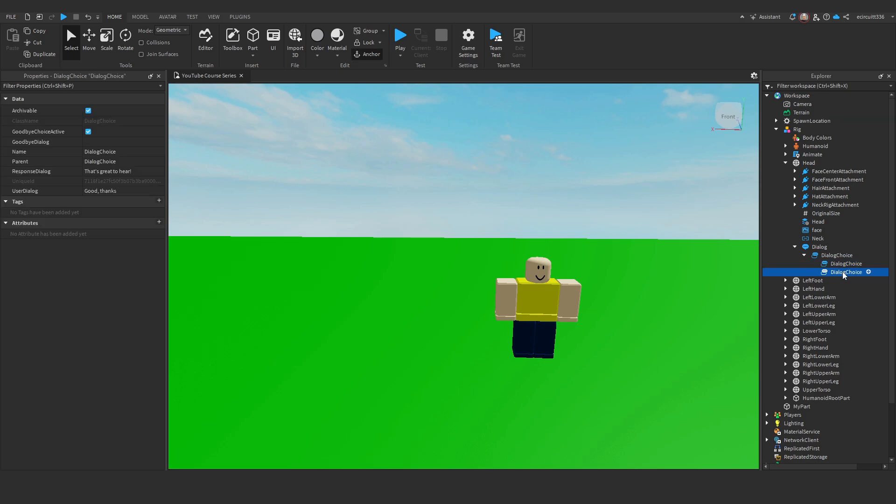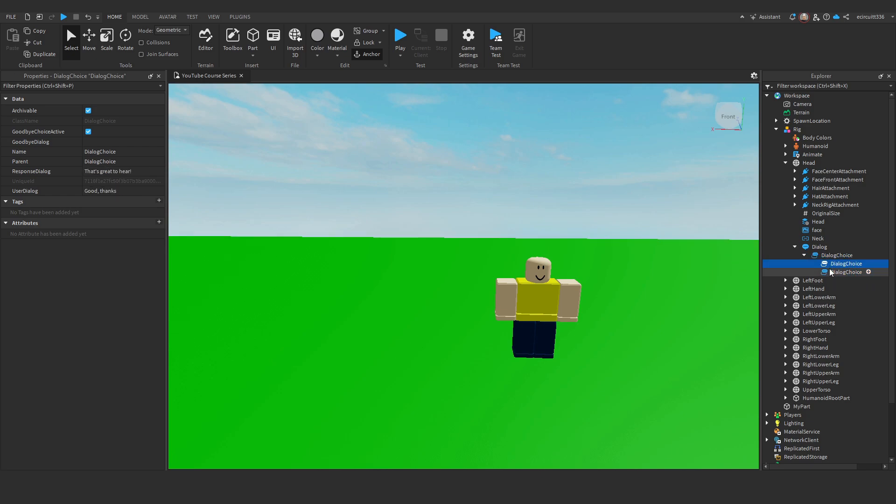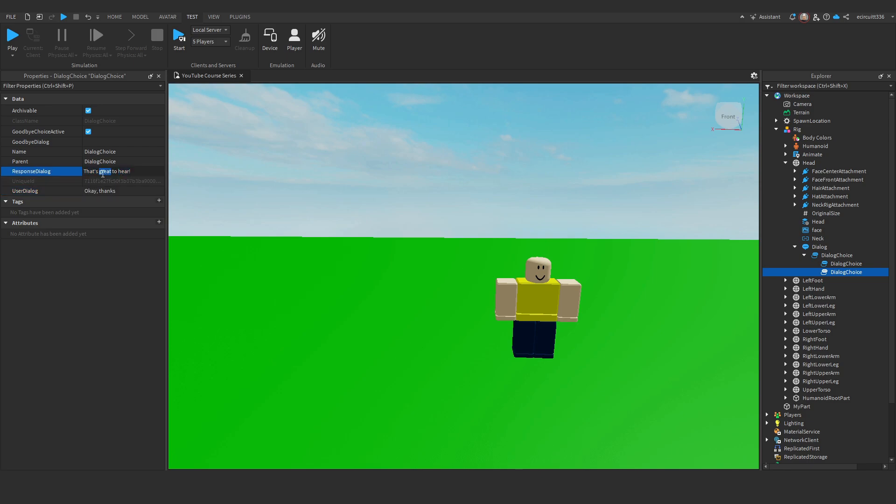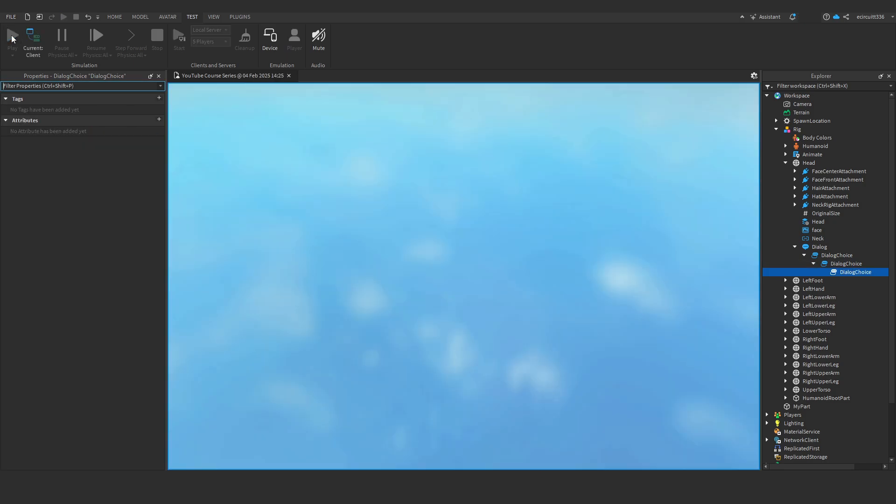Now, I'm going to duplicate this dialogue choice. And notice how we have two as children of another. So, this means we're going to get two options. If we put these as children of each other, you'll see that in a minute when we test it, you have to keep clicking them to get to the next one. So, if I tested this now, let me change this second dialogue choice I've just made to, OK, thanks. And I'll change this to, that's good to hear.